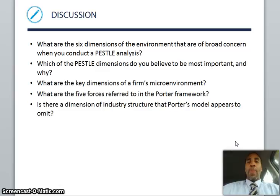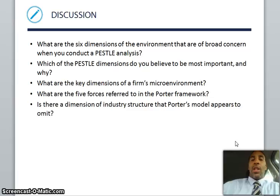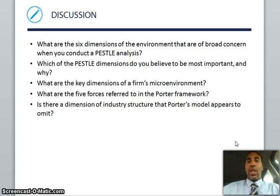What are the six dimensions of the environment that are of broad concern when you conduct a PESTL analysis? These are some of your discussion questions — be sure to review those, get good answers, and learn a lot from them.